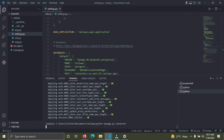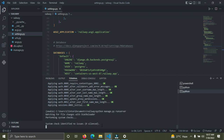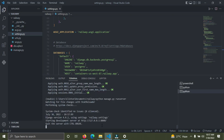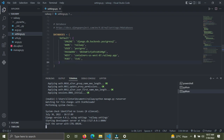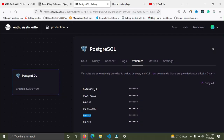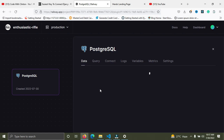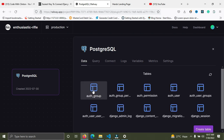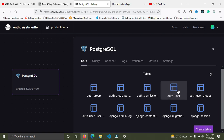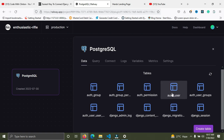Run the server again with 'python manage.py runserver'. The server is running perfectly. We now have a live Postgres database for our Django project. Back in Railway, click on 'Data' — you can see all the default Django tables: auth_group, auth_permission, auth_user, and everything else. The database is connected to our Django project.